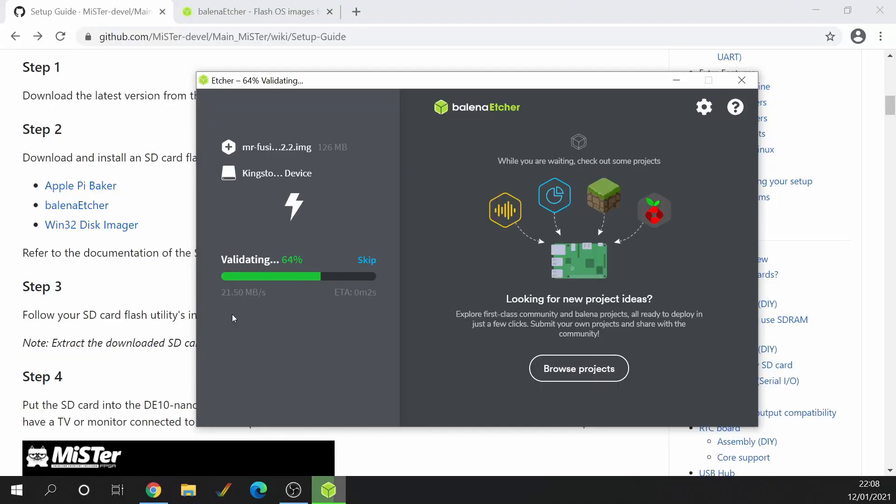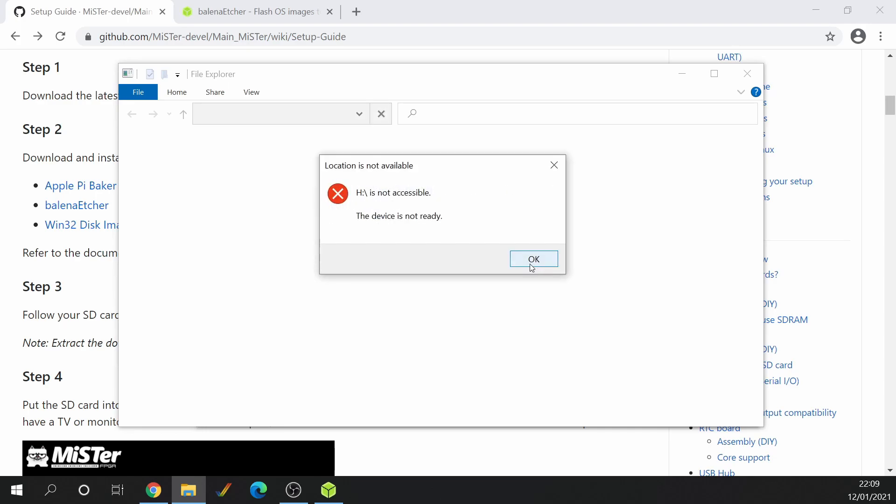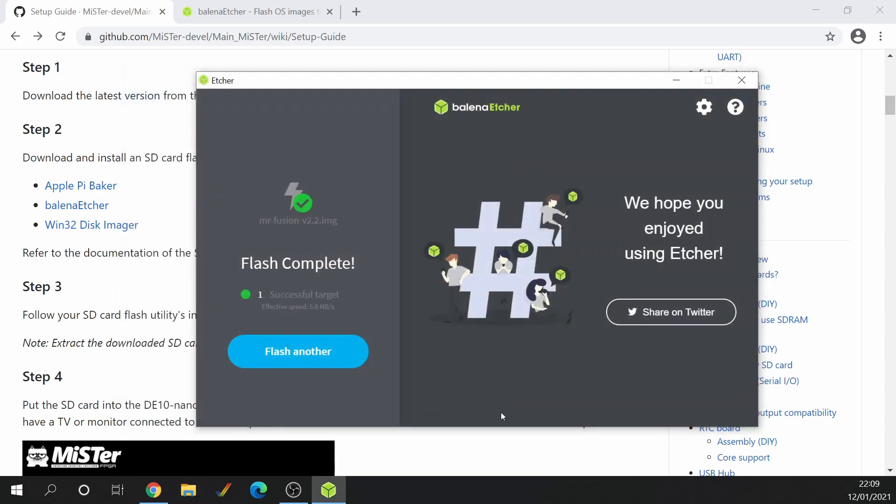Then it's validating. And then you'll probably get this message come up. Don't worry. Windows is not sure what's on this card. So don't click on Format Disk, just click on Cancel. And then OK. And you should see a flash complete. So successful, it's been written. Going to take the SD card out and we're going to put that into our DE10 Nano.